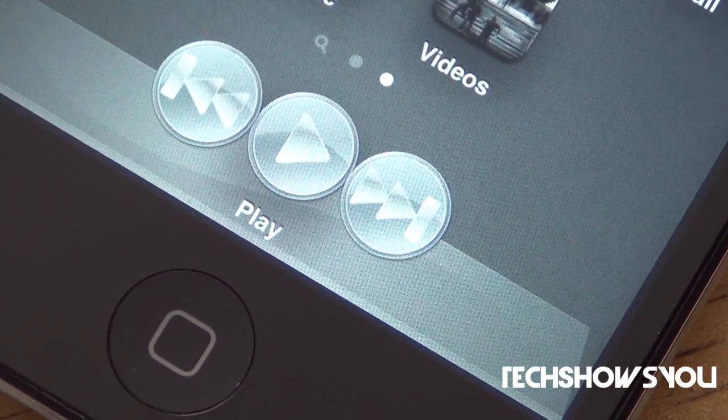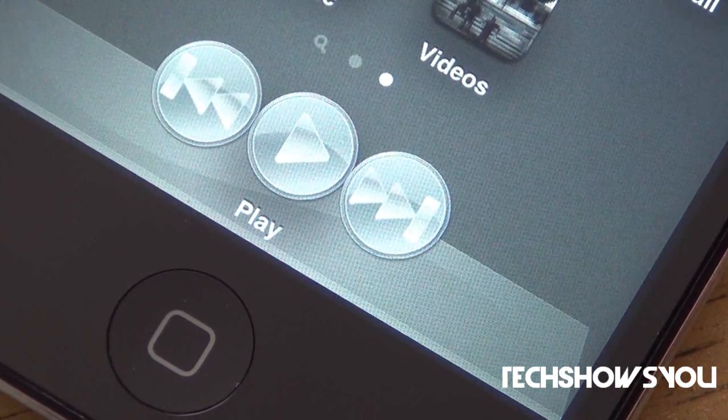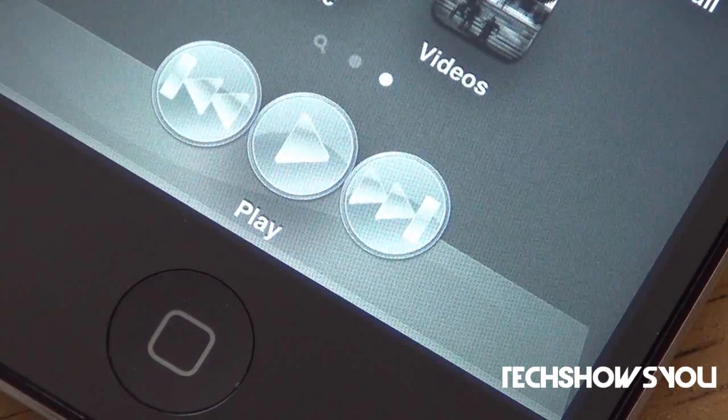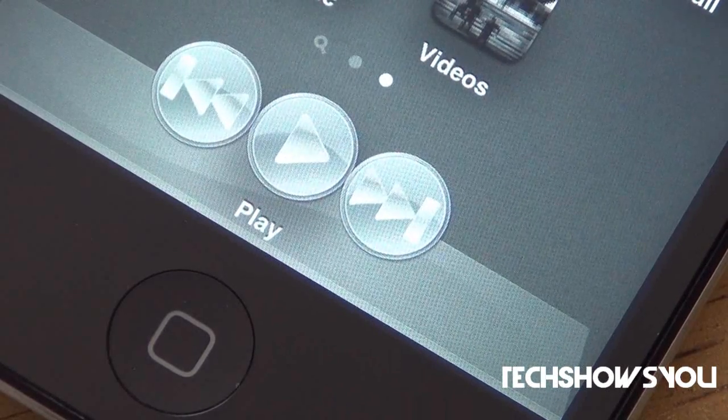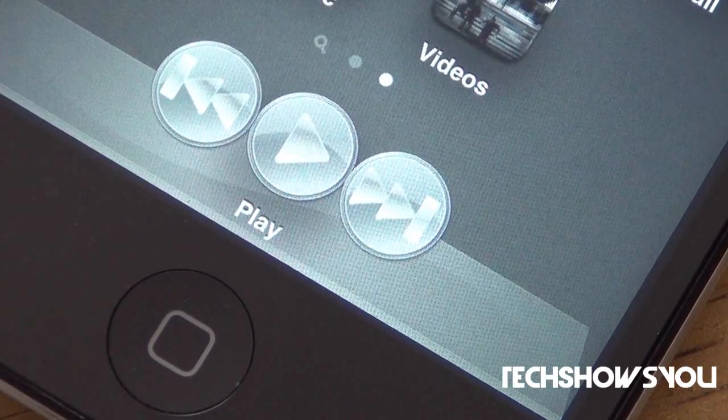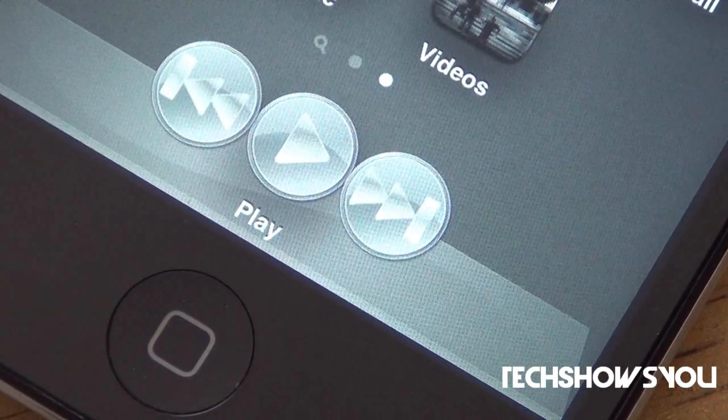So it is a really cool tweak. You can play, you can go back, fast forward, go to the next song, all that cool stuff on there.